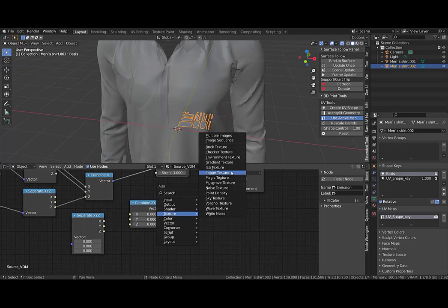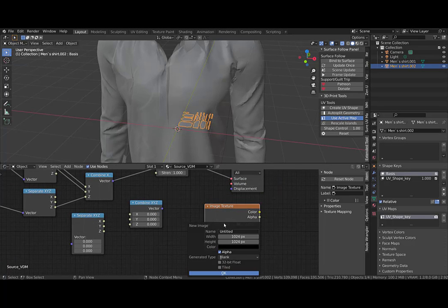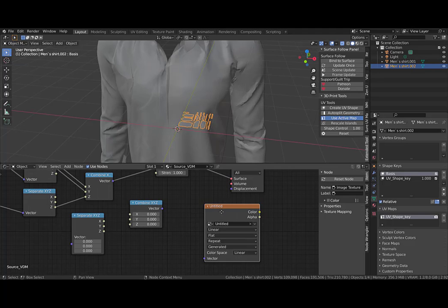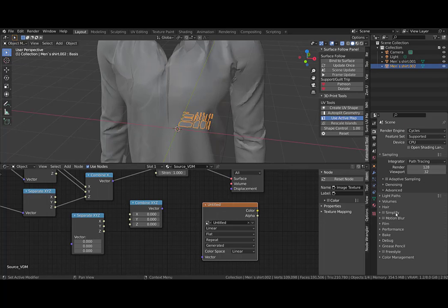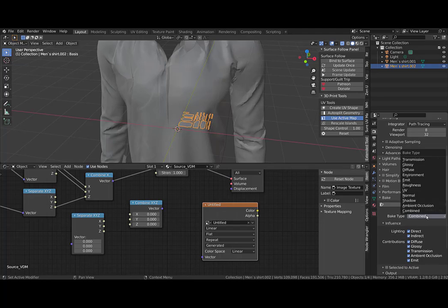Now I will create a new image texture — 4K, no alpha, 32 bits. I select that, set Cycles as the renderer, and use 8 render samples.